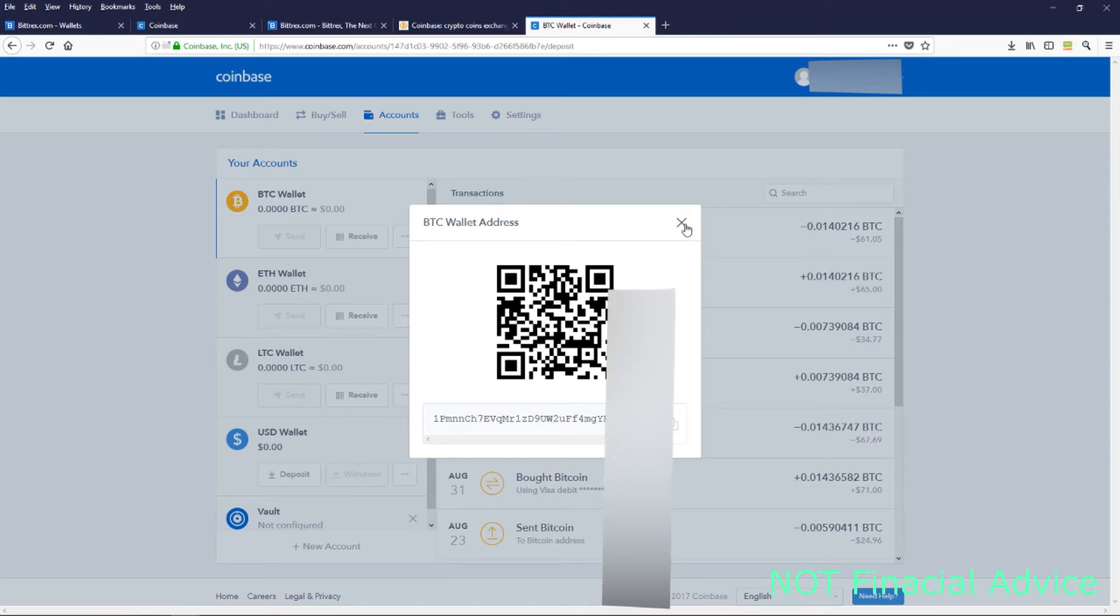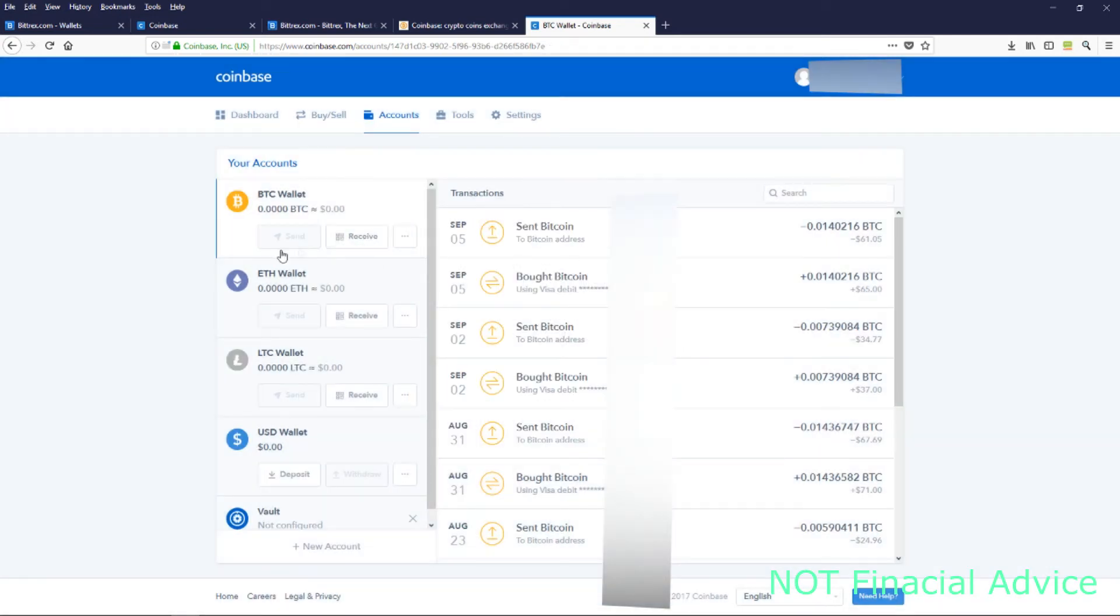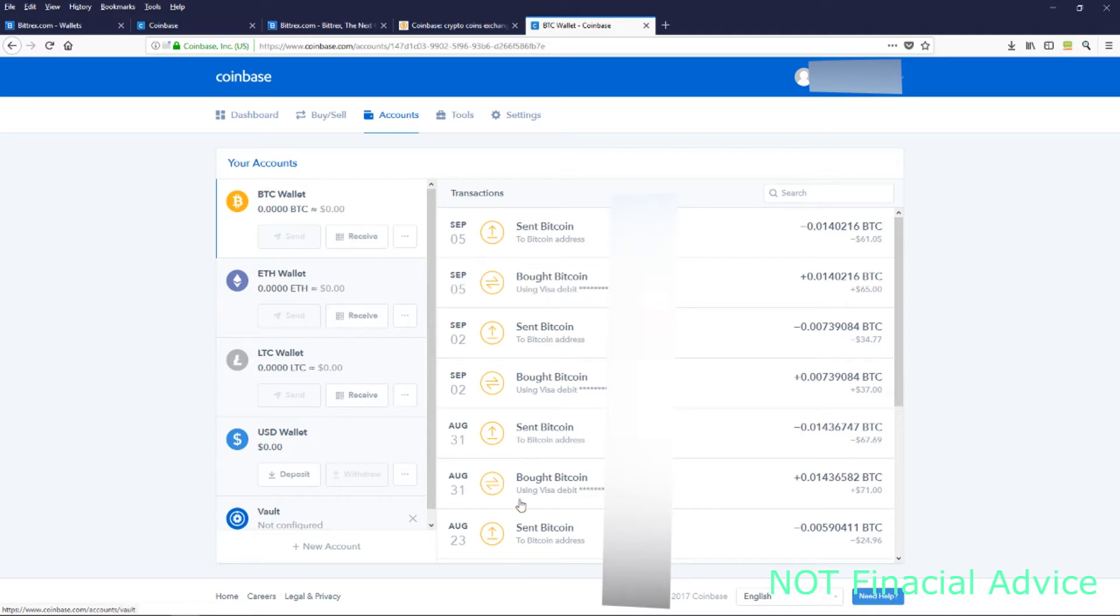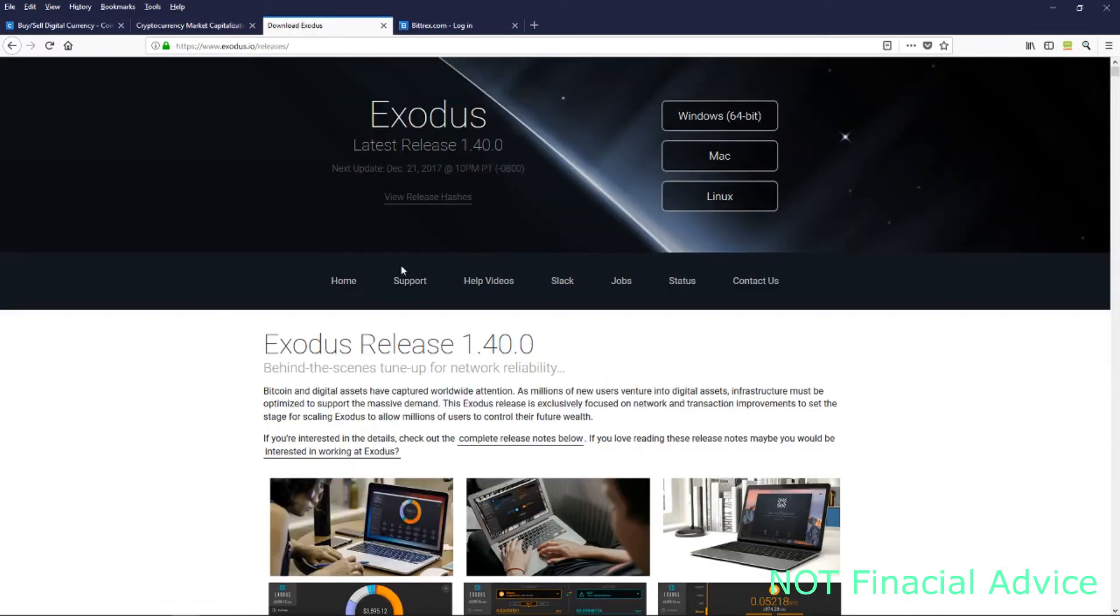This key right here is a public key and it doesn't matter if anybody sees this key. The worst they can really do is send me some Bitcoin. There is a private key, but you don't share that one and it doesn't show up here. This is only going to show you your public keys.